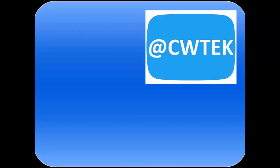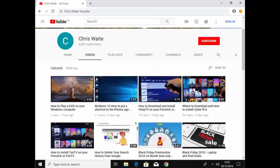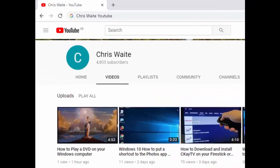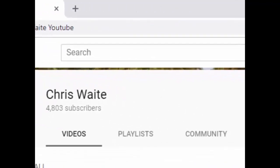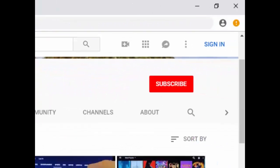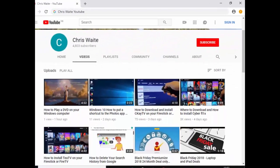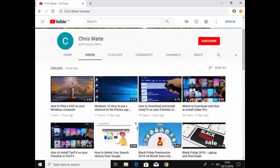You can follow me on Twitter at CW Tech, and don't forget to check out my other videos in my YouTube channel. Just Google Chris Waite YouTube, and don't forget to like and subscribe to my YouTube channel. Thank you for your support.